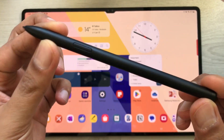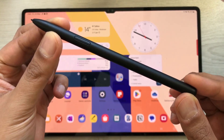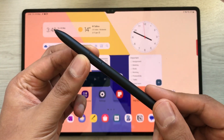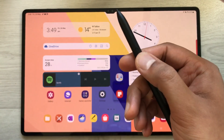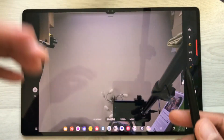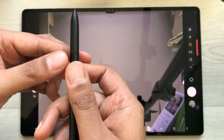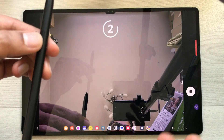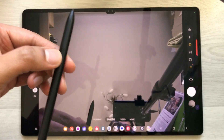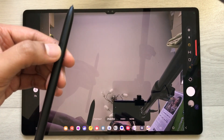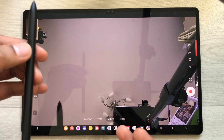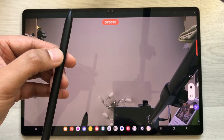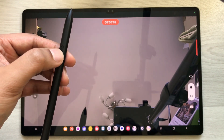The next important feature is the S Pen, which has a lot of functionality. You can use it for note taking or as a remote for taking pictures. Press and hold the pen button and it turns on the camera. Press the button to take a picture, or move it to switch to video mode and press to start recording.